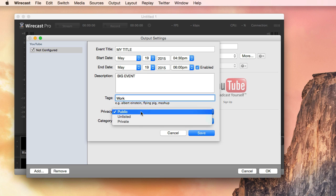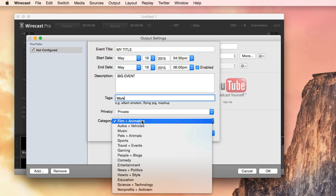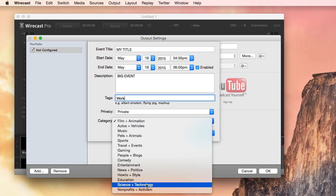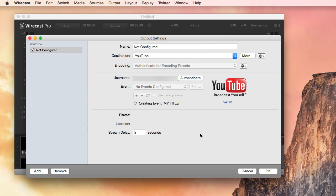Select your privacy or public setting. I'll set this to private. I'll set the category to science and technology and click save.